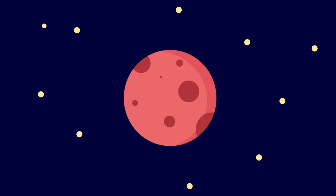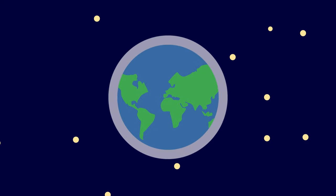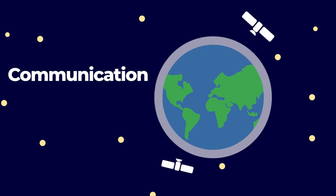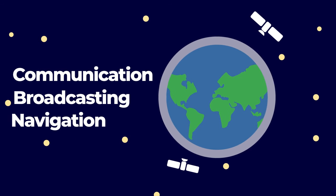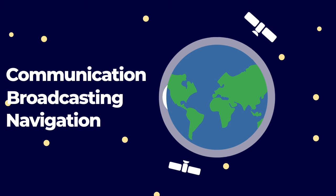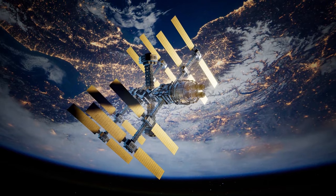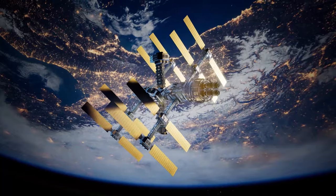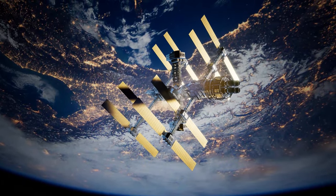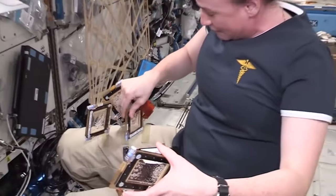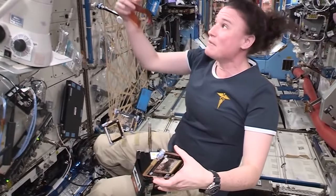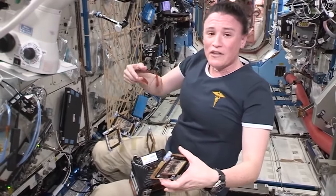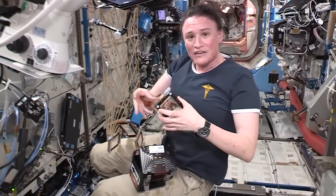Thus far, the space industry has had a relatively narrow focus of facilitating activities specific to supporting Earth. These capabilities primarily include various forms of satellites used for communication, broadcasting, and navigation such as the United States' Global Positioning System, or GPS. Even the International Space Station largely supports human life on Earth by acting as the sole laboratory where microgravity experimentation can occur, providing a whole host of advances for humans worldwide.